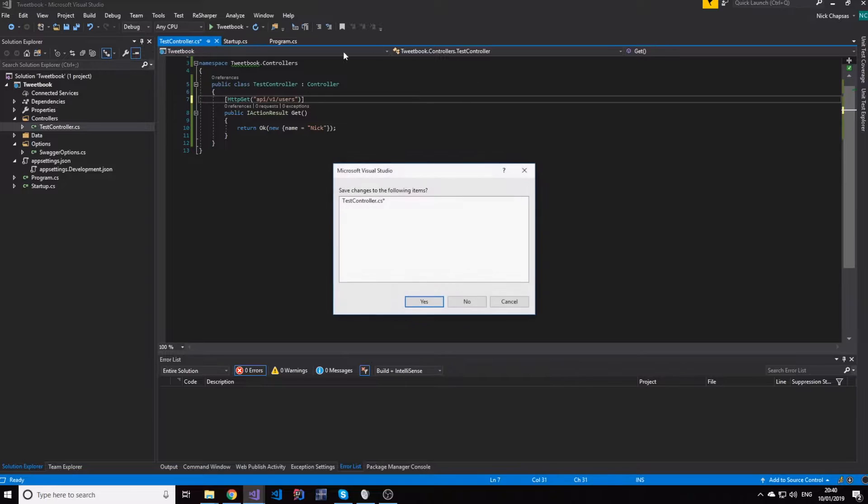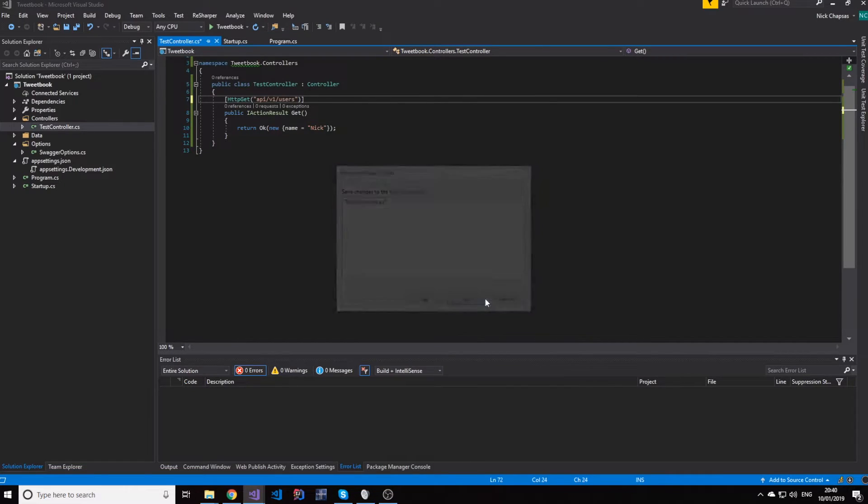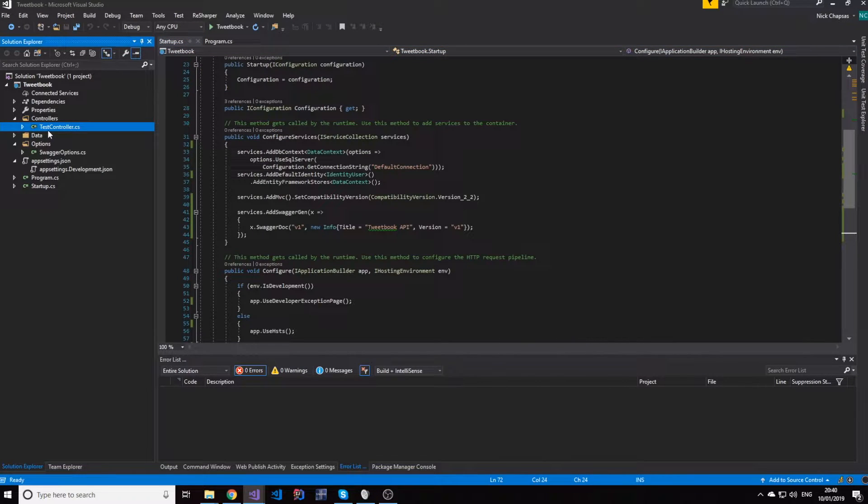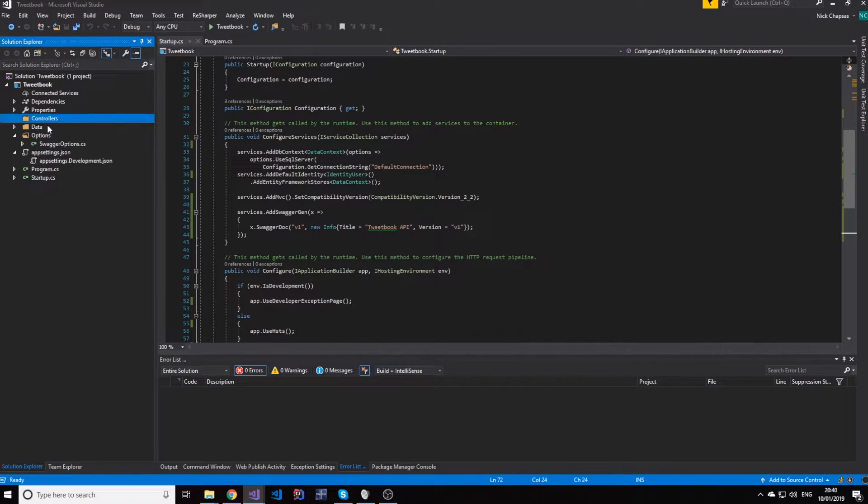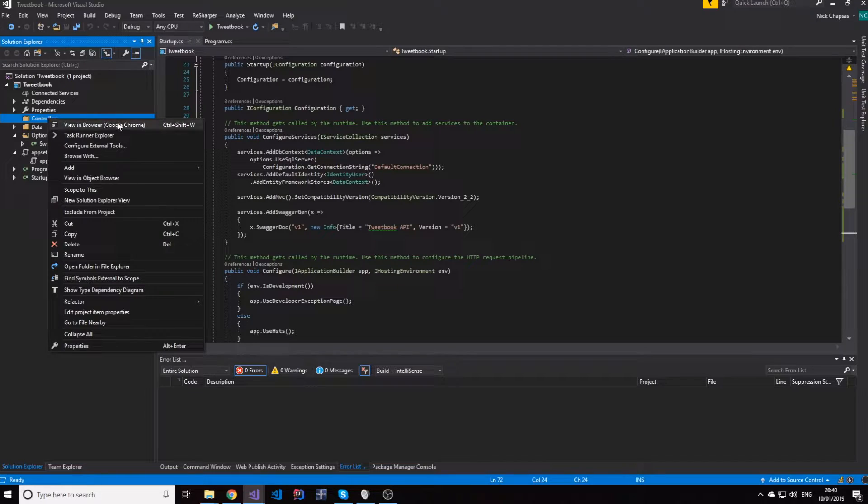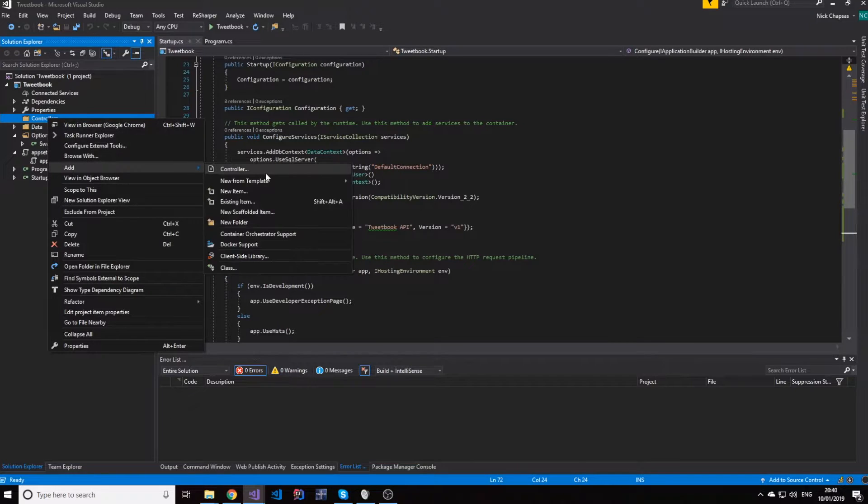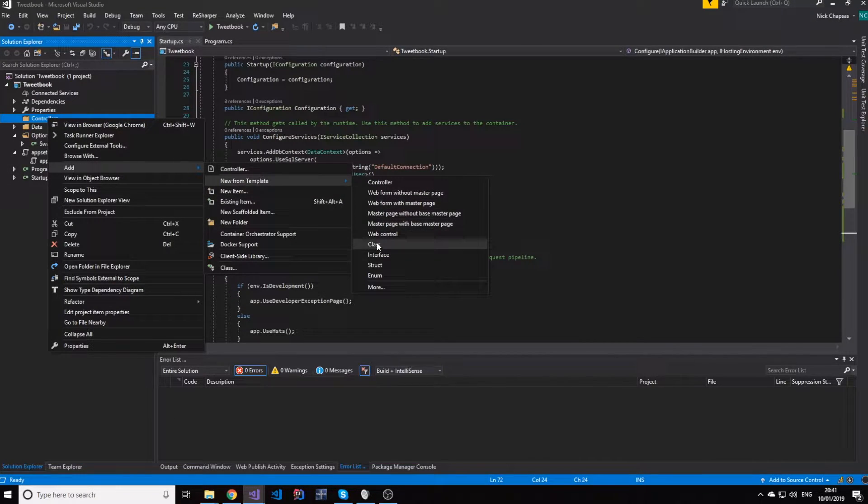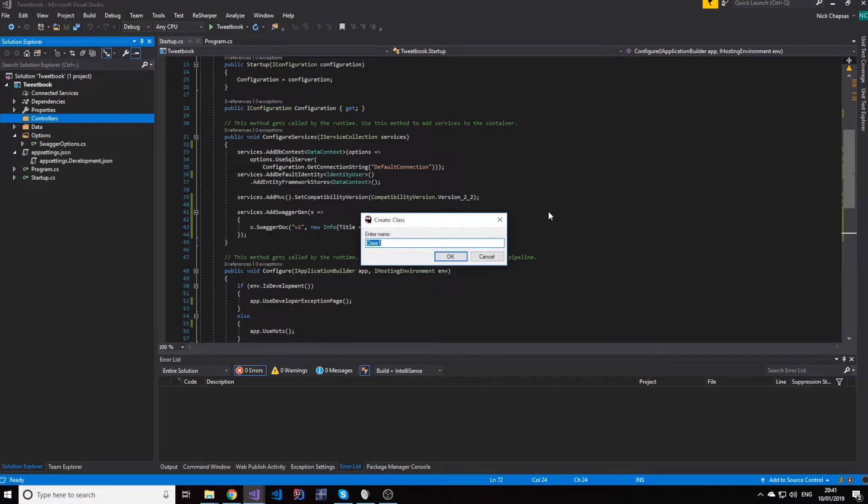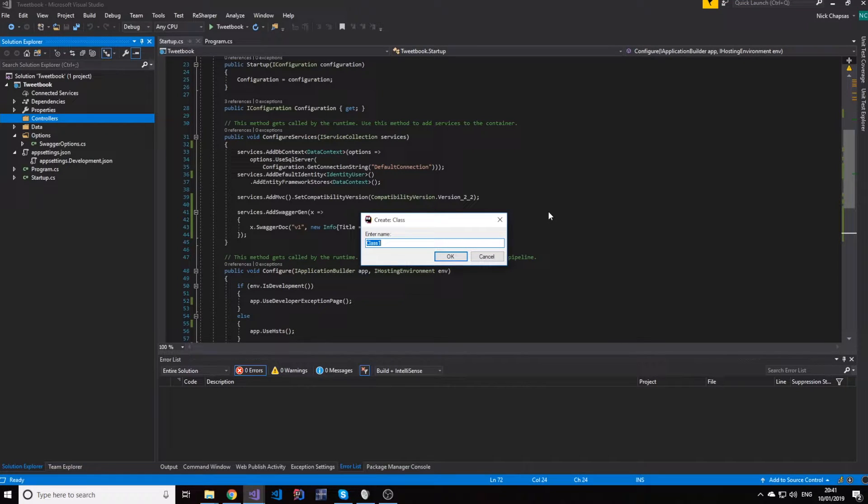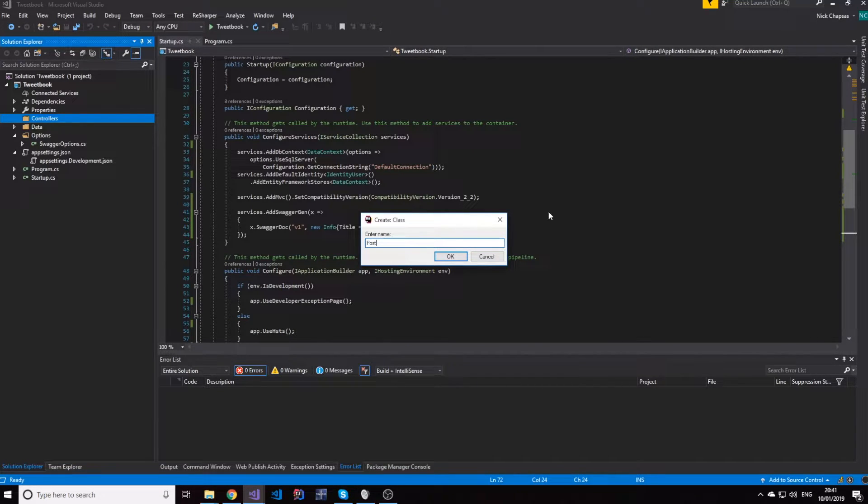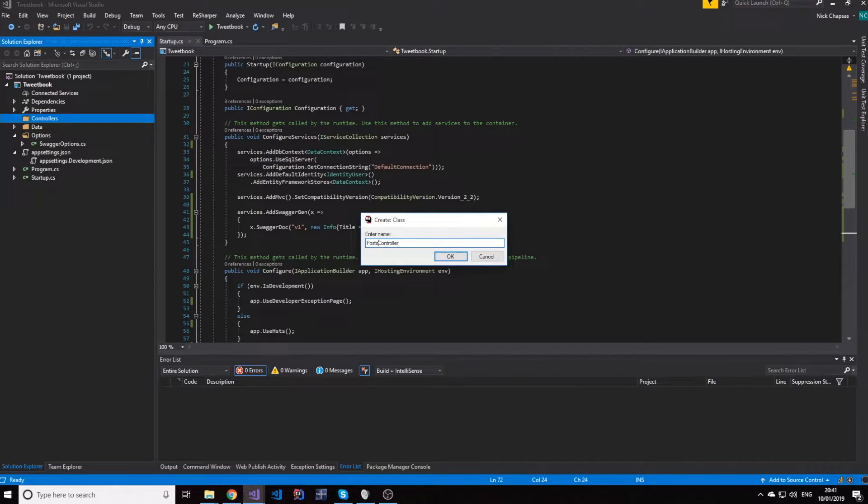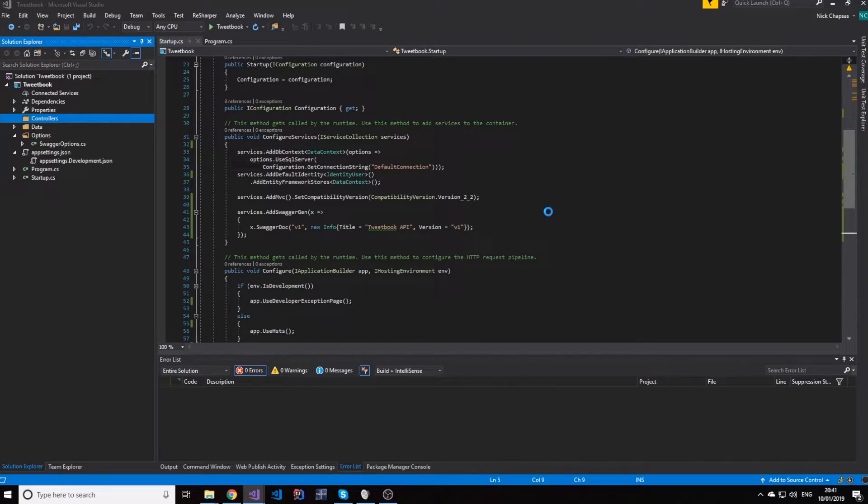So this was the old controller we made. We don't need this anymore, so I'll go ahead and delete it. And as I said, we're going to make a social network called Tweetbook. So what I need at this point is a posts controller.